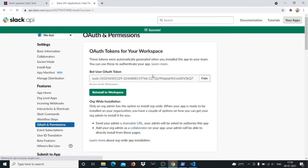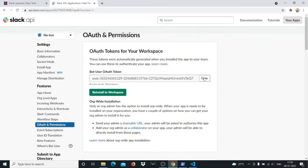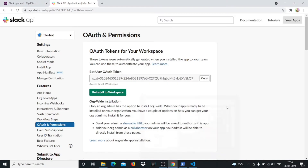Now you have your Slack bot token. I won't copy it right now but I'll come back for it. The other thing you'll need is your Slack channel ID for the channel where you want to interact with your file bot — I'll show you that as well.